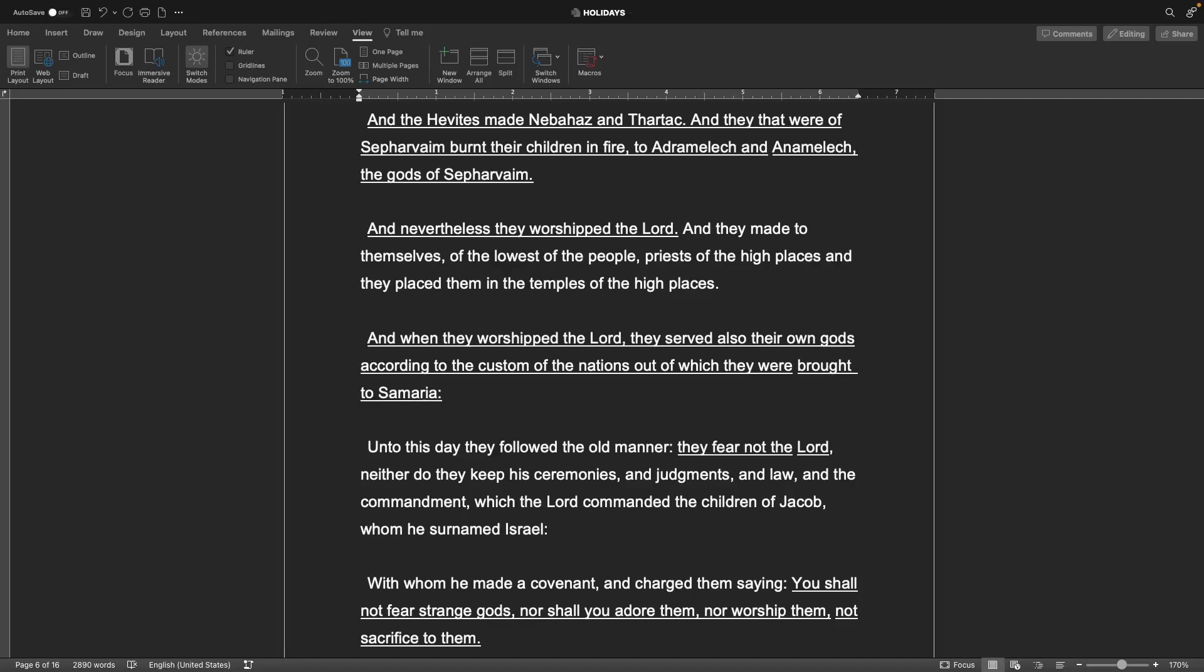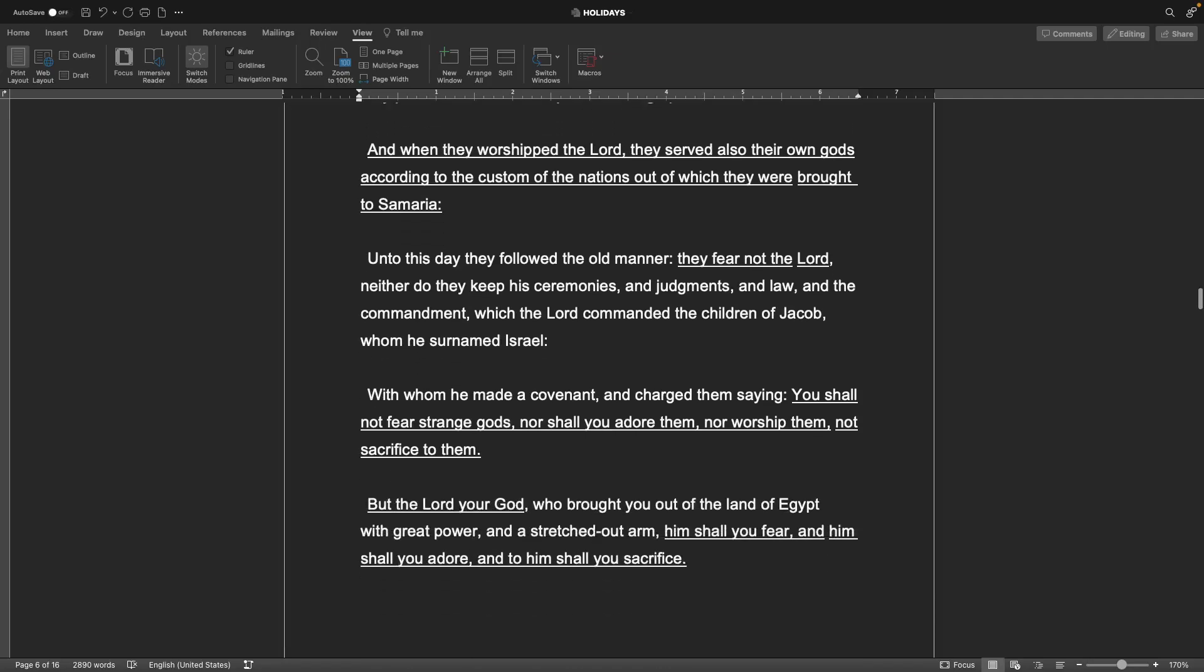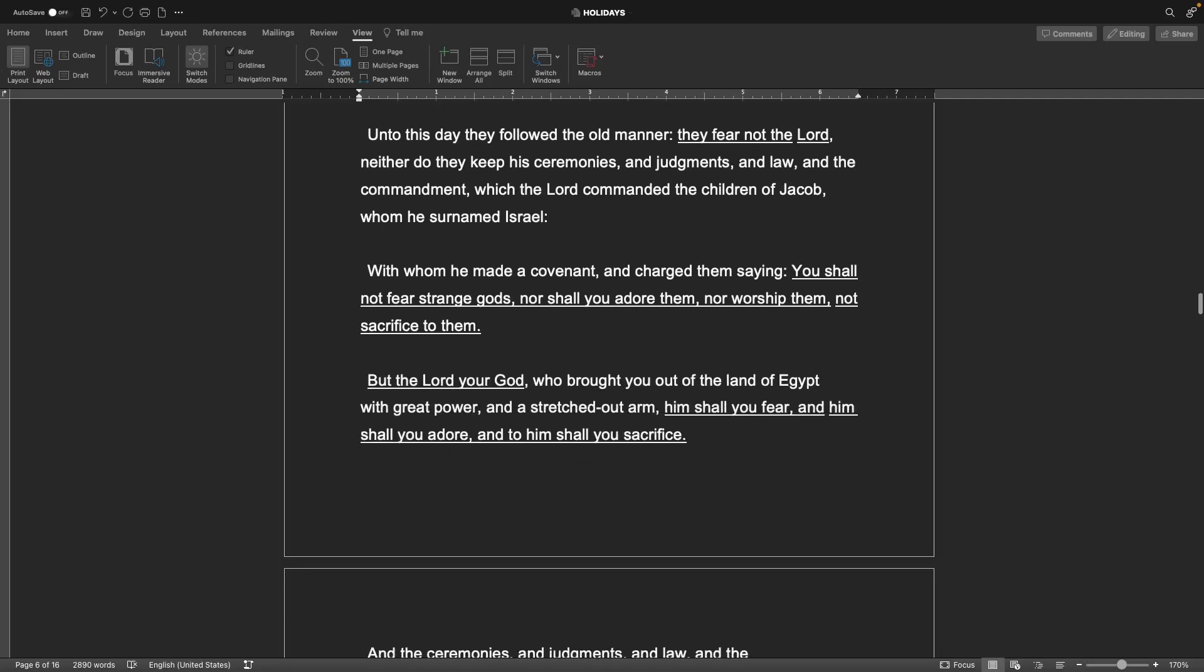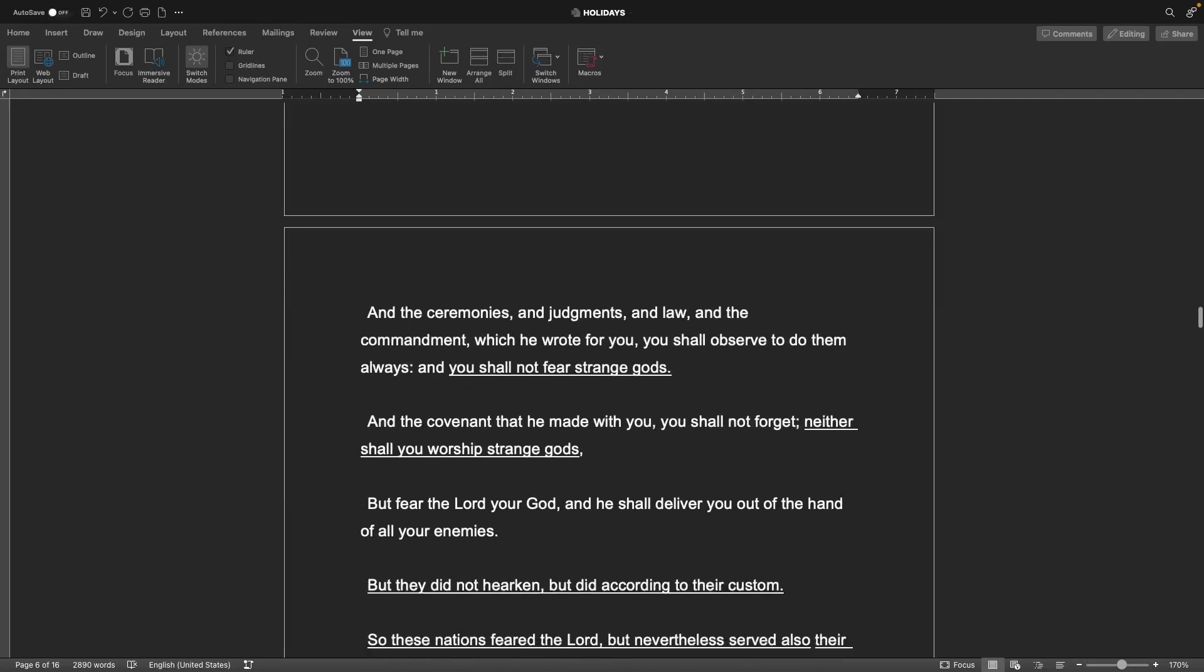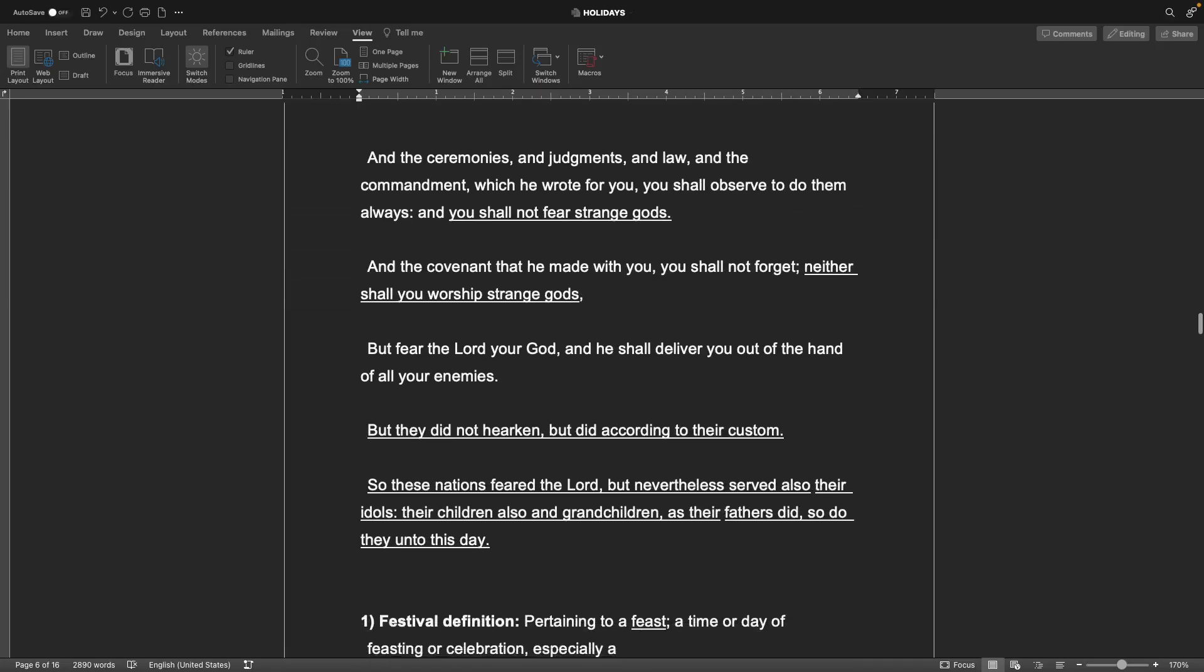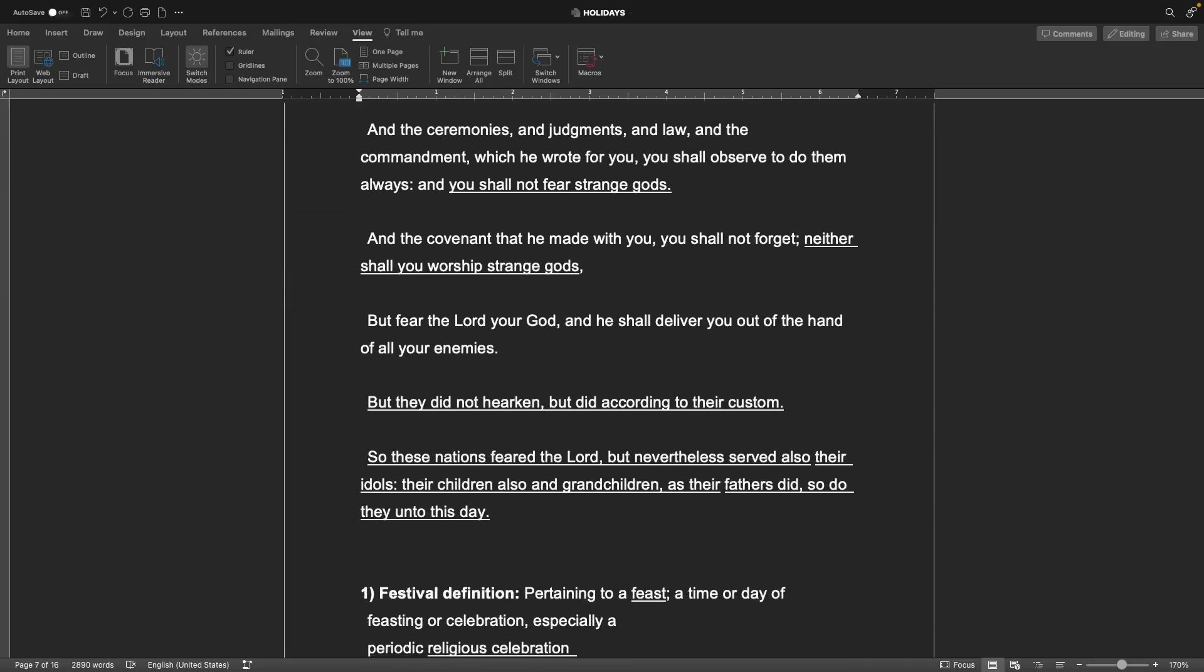Unto this day they followed the old manor. They fear not the Lord, neither do they keep his ceremonies and judgments and law and the commandment which the Lord commanded the children of Jacob, whom he surnamed Israel. But the Lord your God who brought you out of the land of Egypt with great power and a stretched out arm, him shall you fear, and him shall you adore, and to him shall you sacrifice. And the covenant that he made with you, you shall not forget, neither shall you worship strange gods, but fear the Lord your God and he shall deliver you out of the hand of all your enemies.